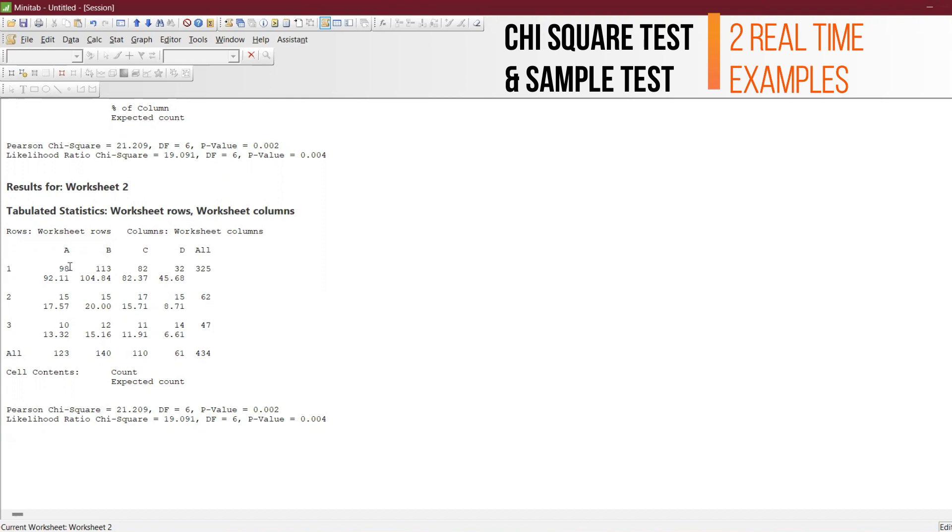The expected value - actual value is 98, that means the expected value we may have is 92. How to calculate? In the past video I have done it both in Minitab and Excel. You can calculate this one.